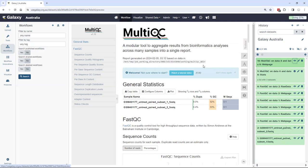With that, I finally want to mention that Galaxy Australia is a fully subsidized service aimed at supporting Australian researchers. Thank you very much for watching, and have fun processing your data on Galaxy Australia.